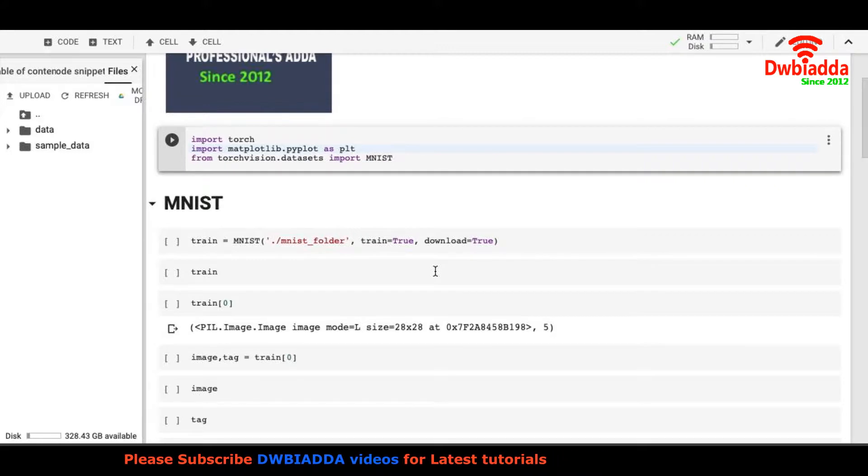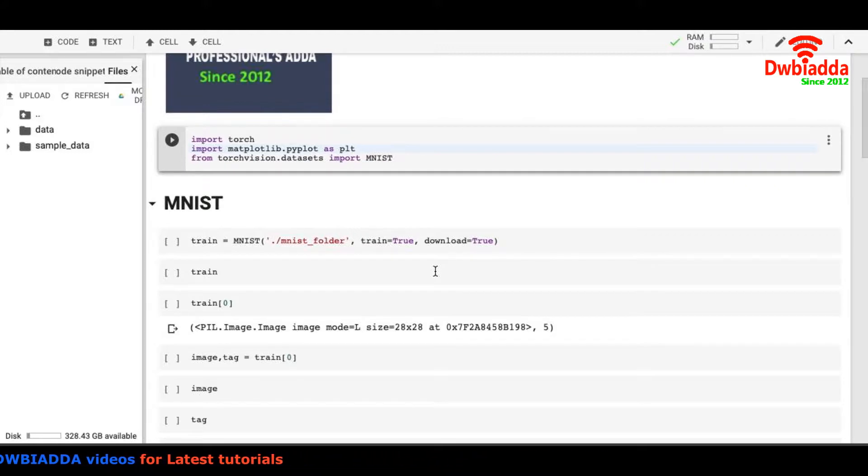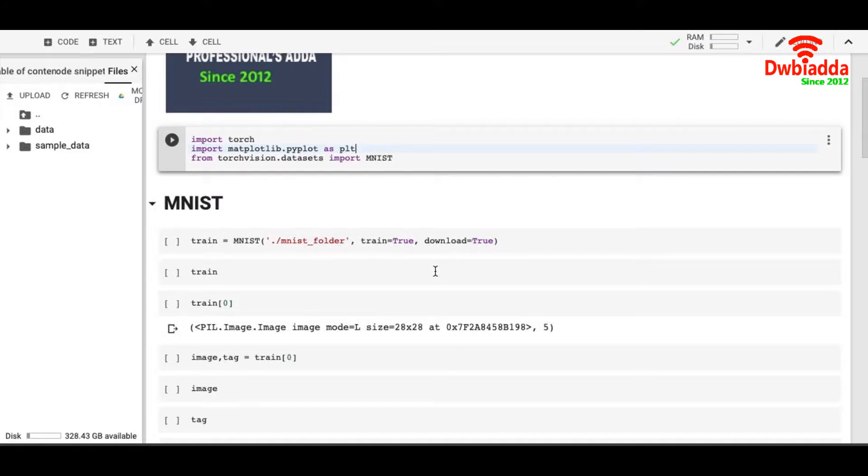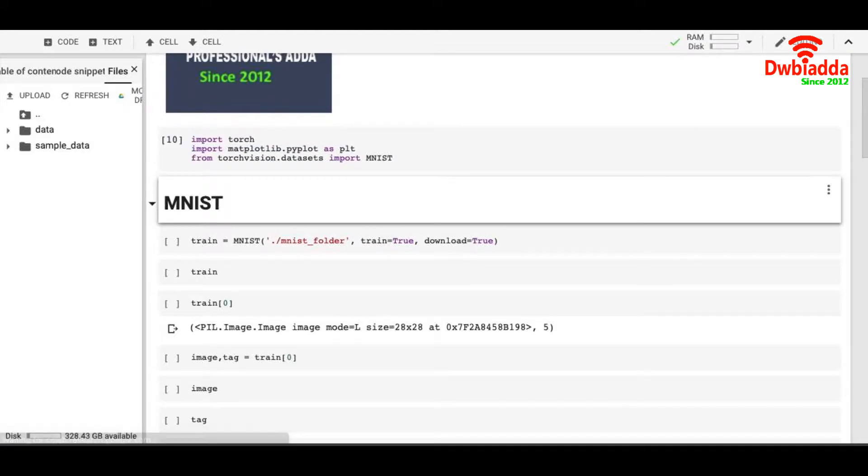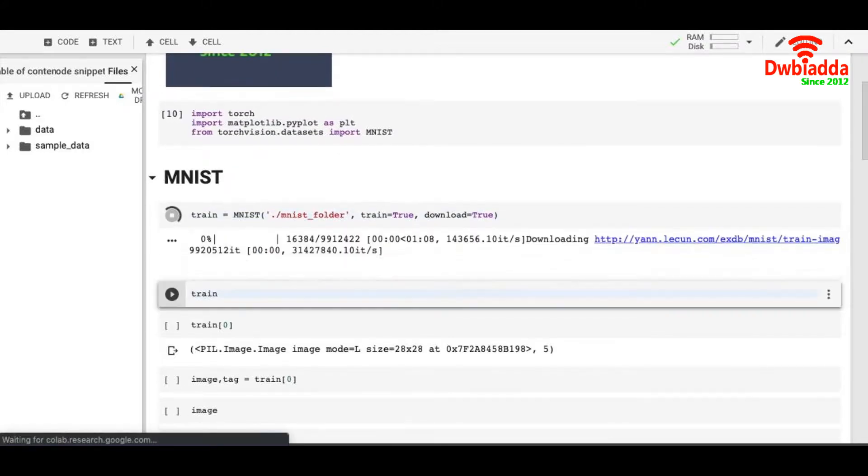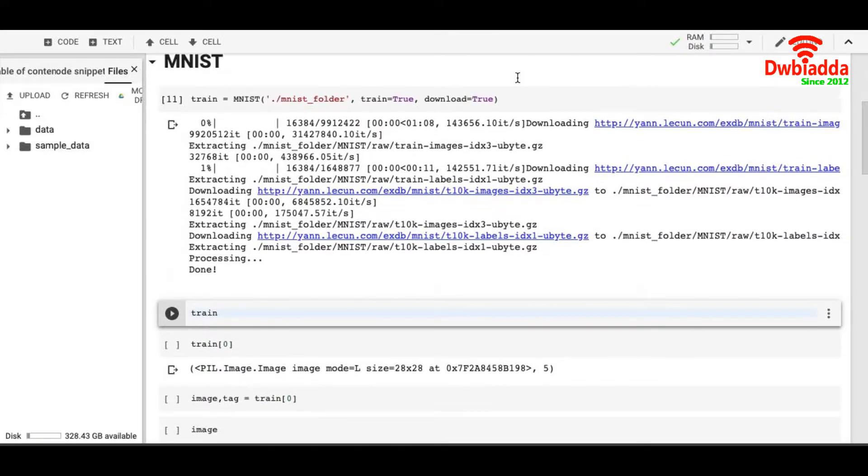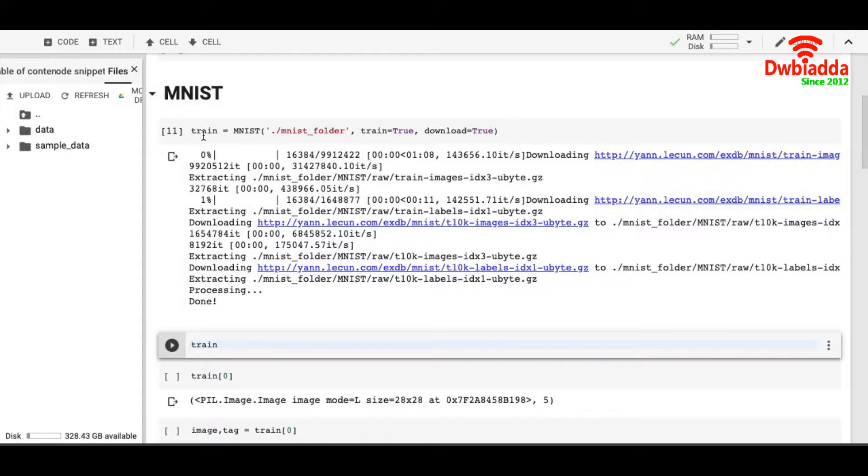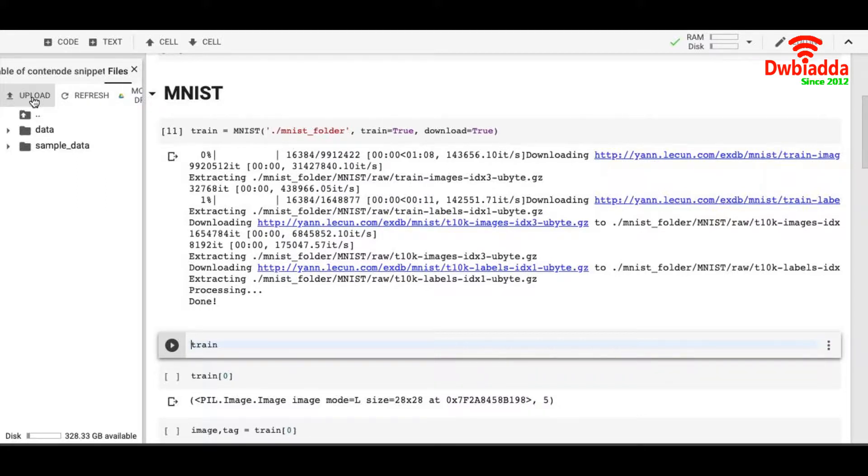First of course we have to import torch. We have to import matplotlib to see the images. Then we import MNIST from torchvision.datasets. Let's see how these datasets look like. One thing to notice here is that I'm putting my MNIST dataset in mnist_folder. You can name it as you want.